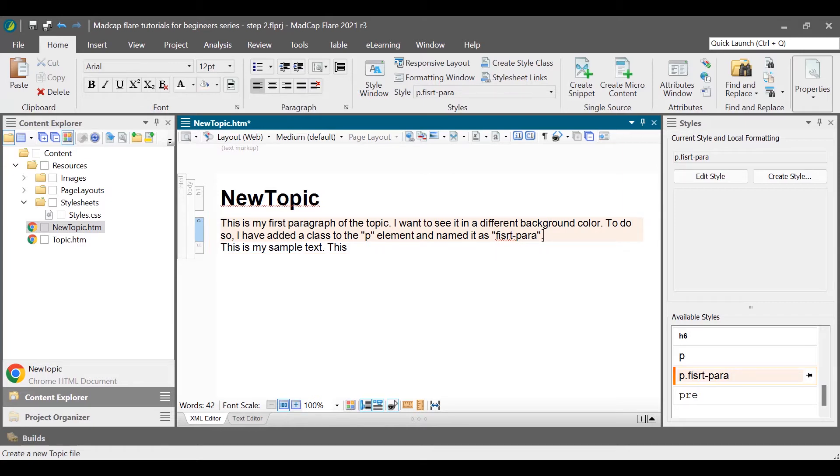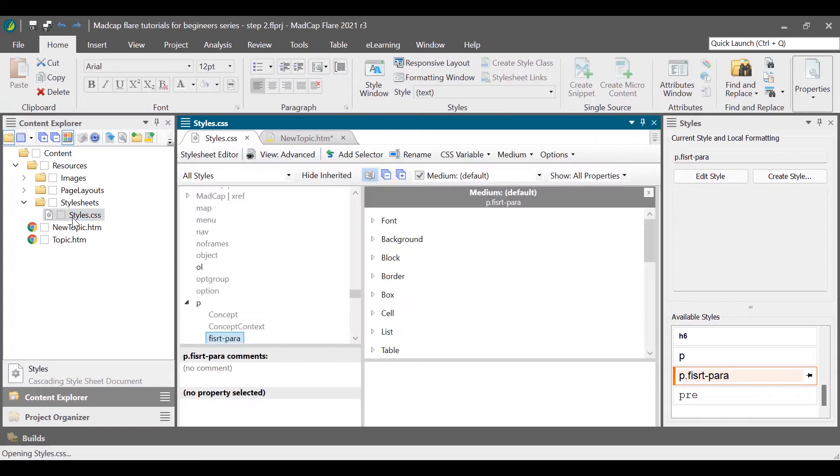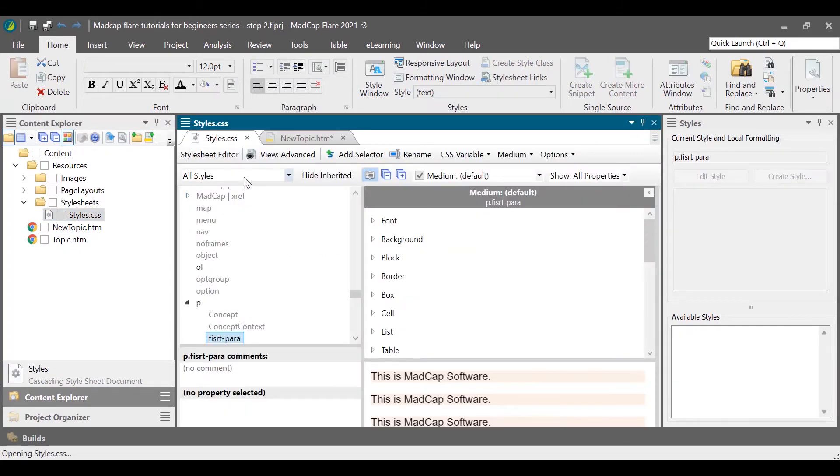To add the class, from the content explorer go to the resources folder and then stylesheets folder. Double click the styles.css file to open it in the stylesheet editor. In the stylesheet editor, right click the P element and select add selector.